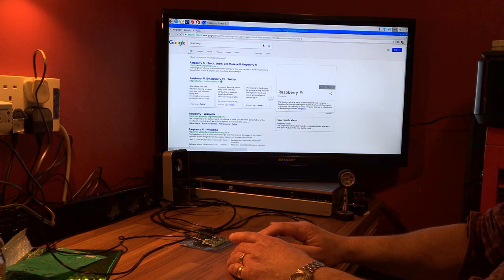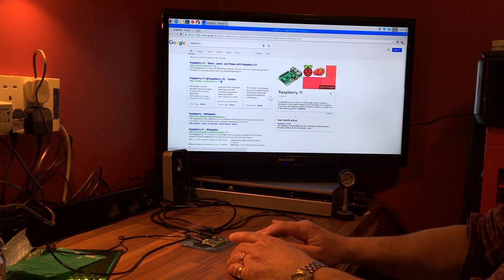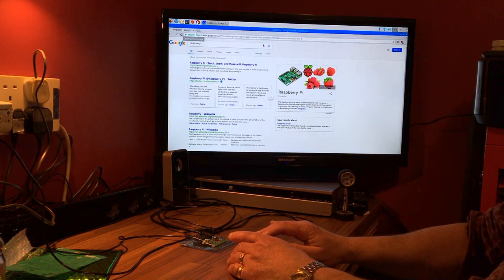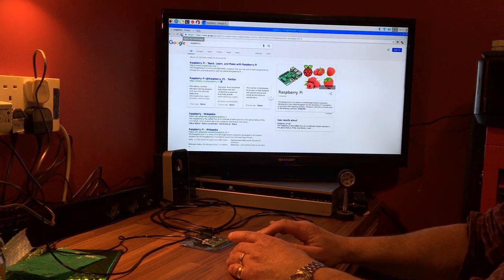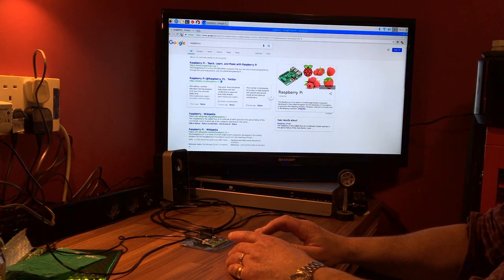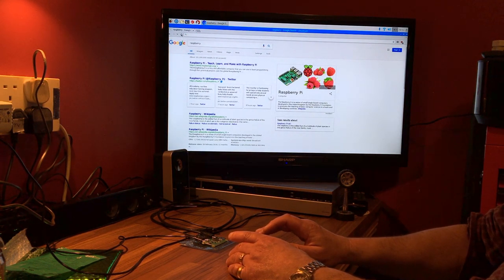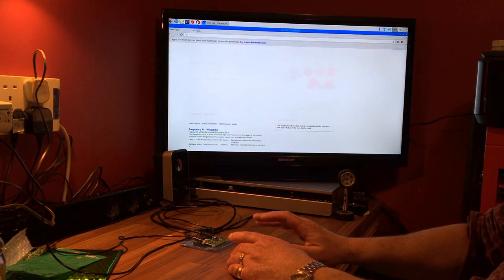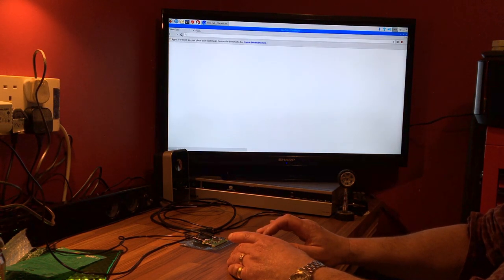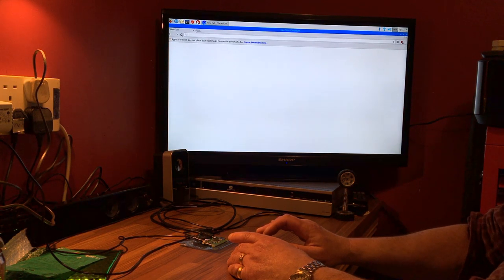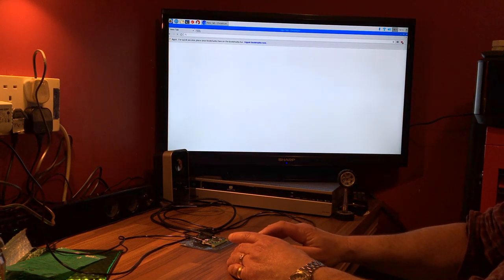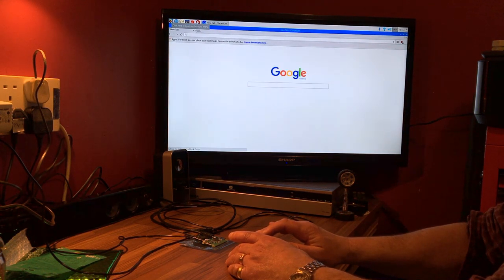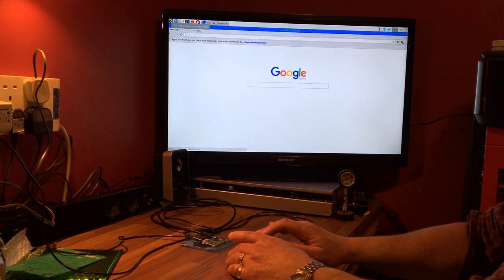It does appear to be working okay, little slow. I mean your total outlay of less than 40 euro, you have a working mini computer. You can go buy a streaming stick, it will cost you more and do a lot less.